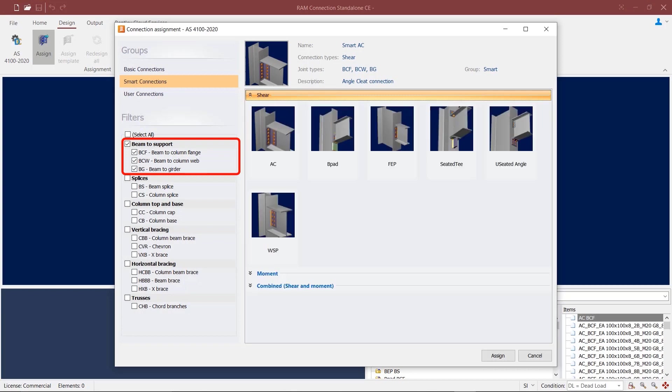Depending on the configuration of these types of joints, you can apply shear connections like angled cleat connections, bearing pads, end plates, stiffened or unstiffened seated connections, as well as web side plates.